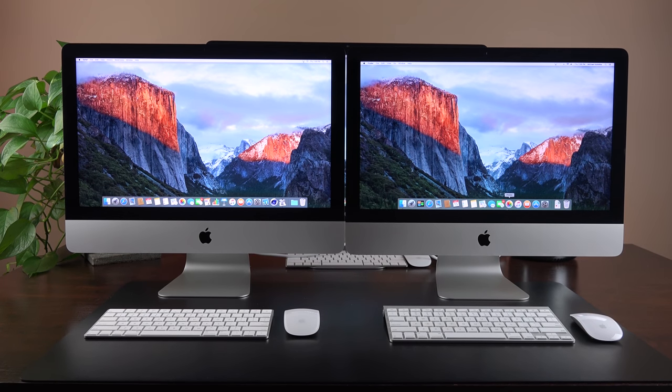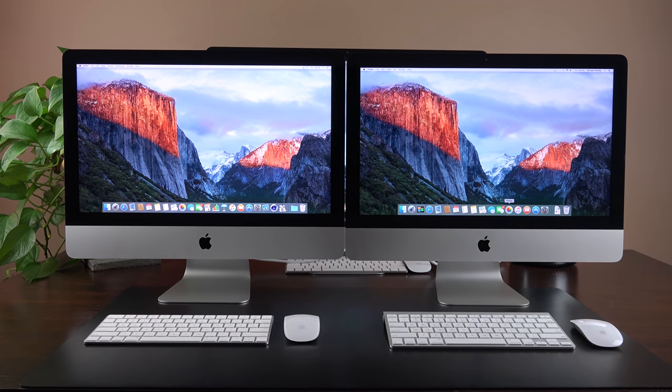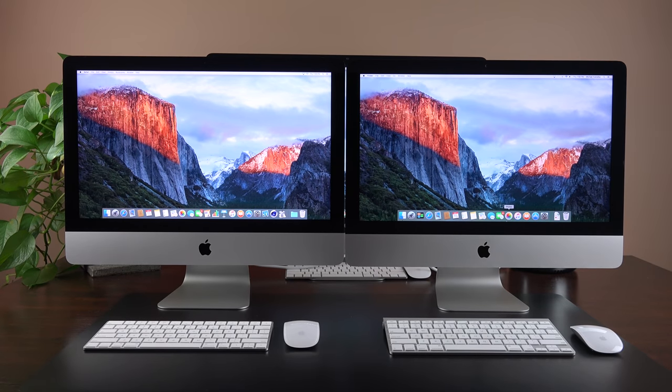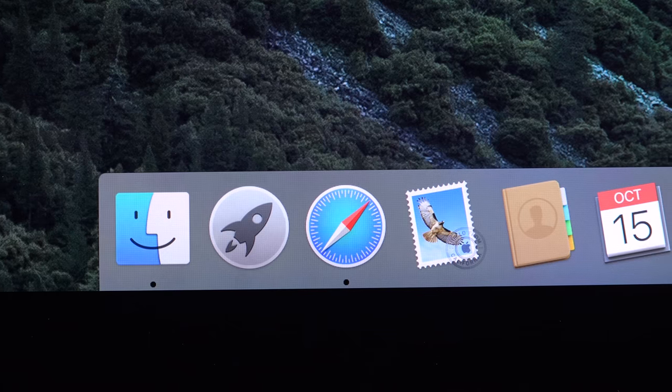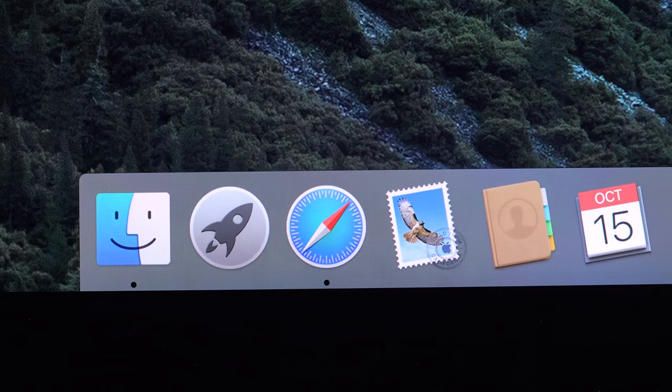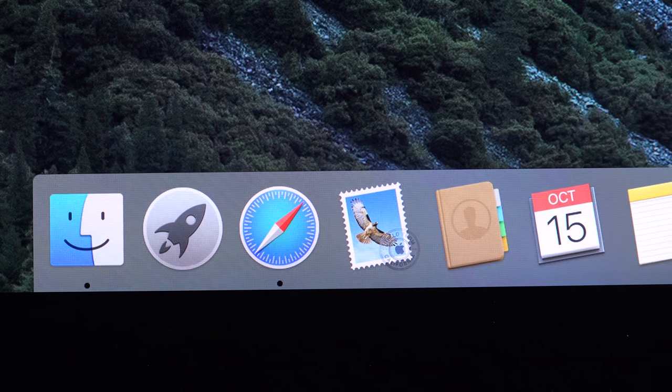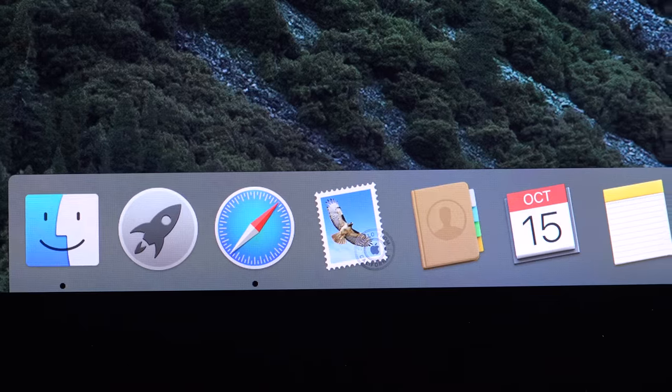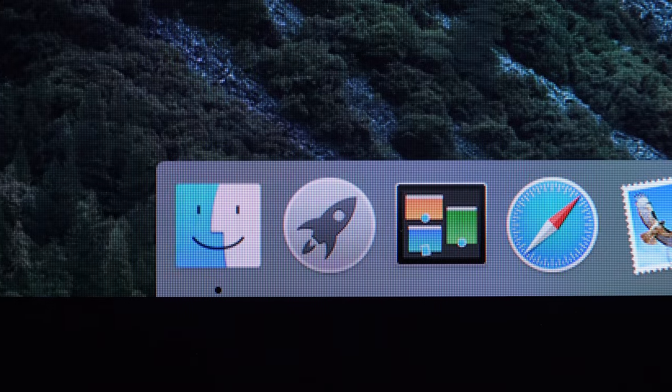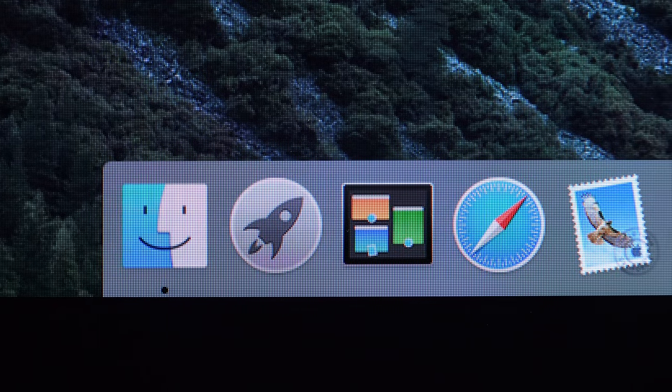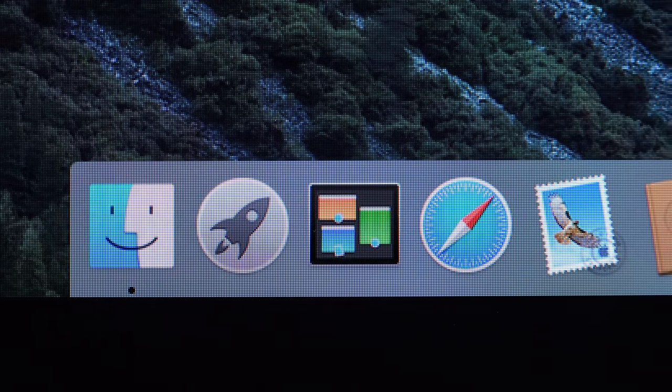But this is a huge improvement over the 1080p display. So if you look at them side by side, you can see just how much clearer the 4K retina display is compared to the 1080p of the previous generation. But the other big story here is the color gamut.